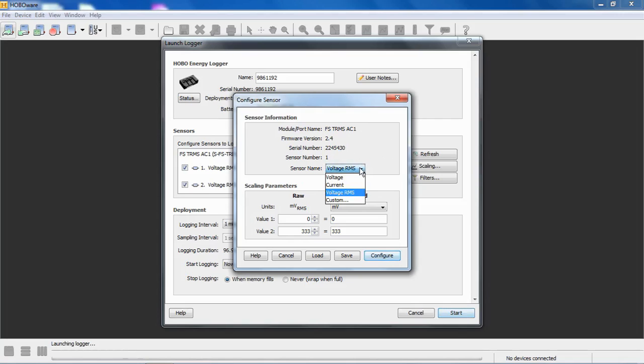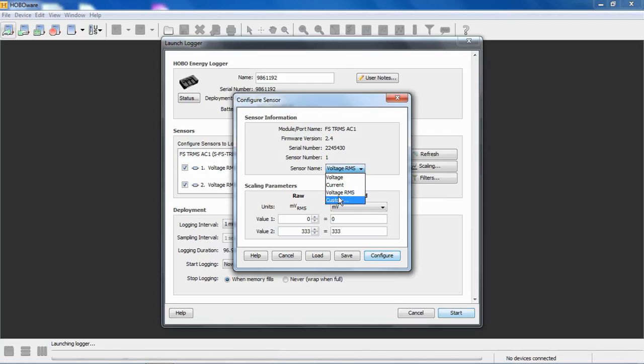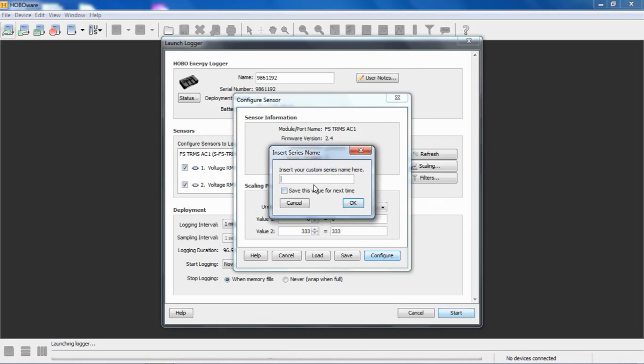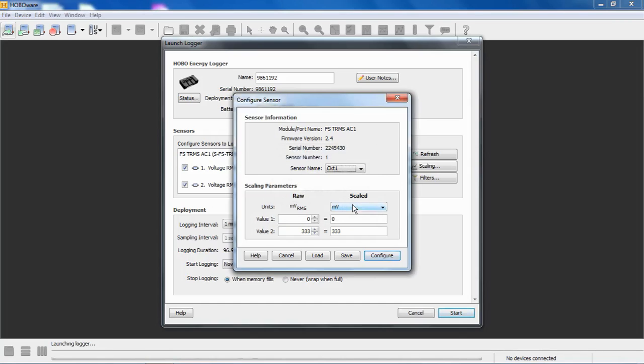We can assign a name to that sensor. We have some canned or predetermined configurations or sensor names, so voltage or current. If you have a potential transformer connected to this device, it would be voltage. If you have a current transformer connected to this device, it could be current. Or you can call it something else by clicking on custom, and you could say circuit number one or something. If we say save this value for the next time, it will be stored in HoboWare, so it will be available the next time when we're reconfiguring the module.